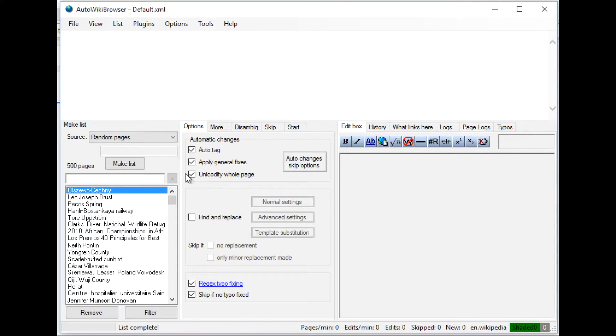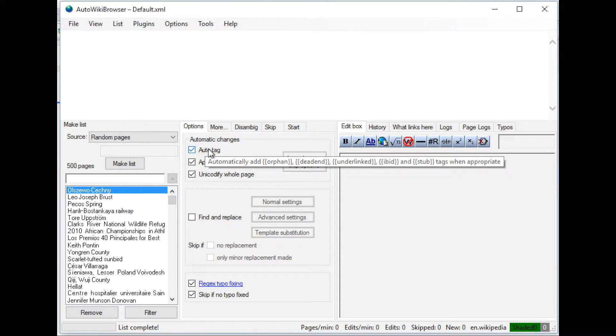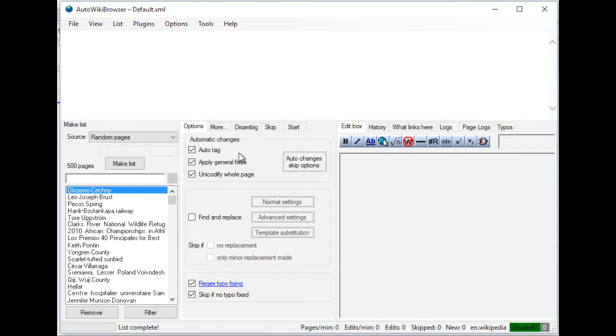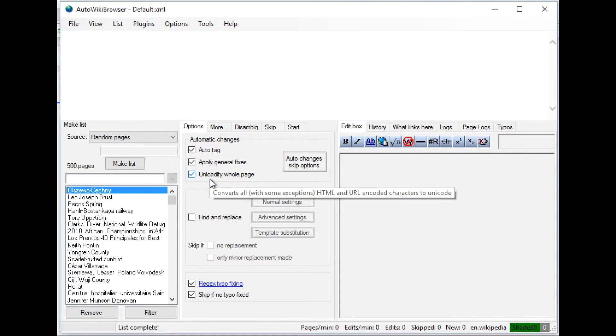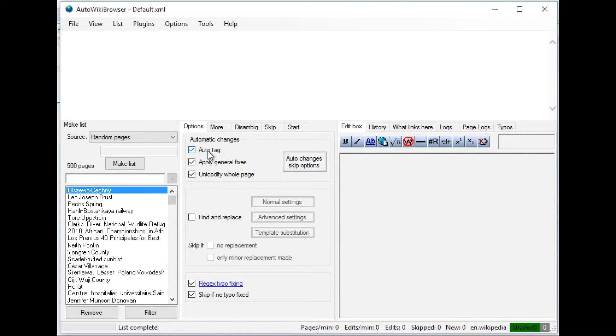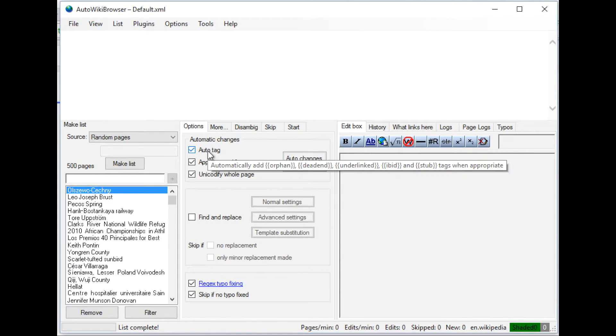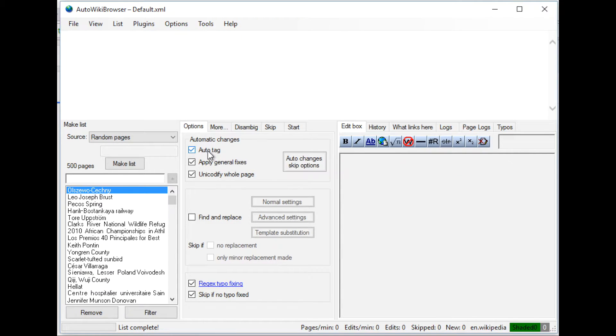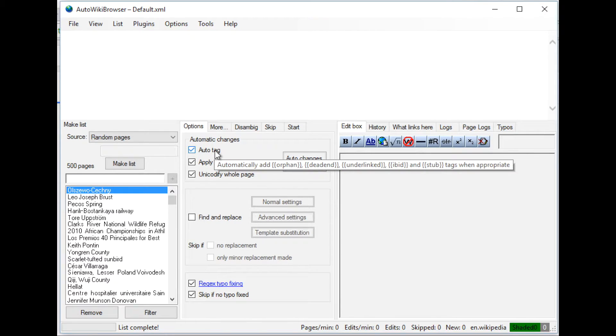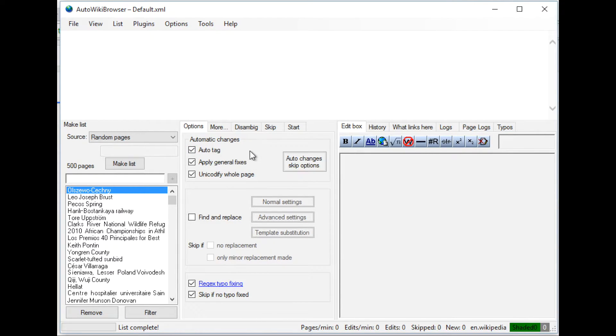Before you start the AWB browser, you can see here the options that are set up to run. You can set it up for auto-tagging. So it'll pick up when an article is orphaned or has any dead ends or if it's a stub when it's appropriate.